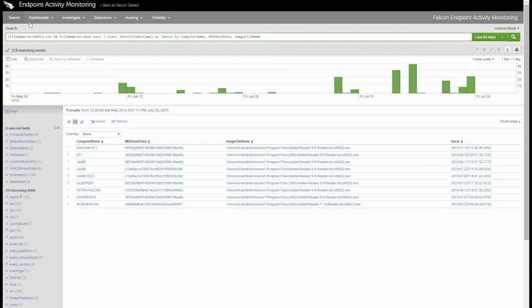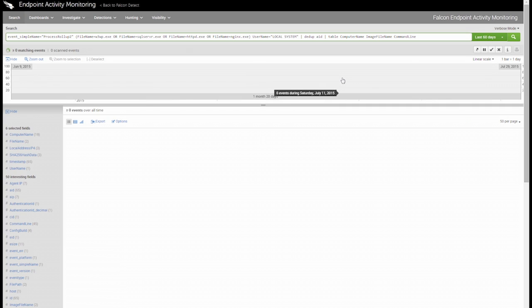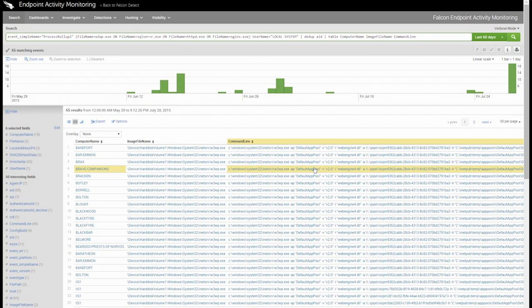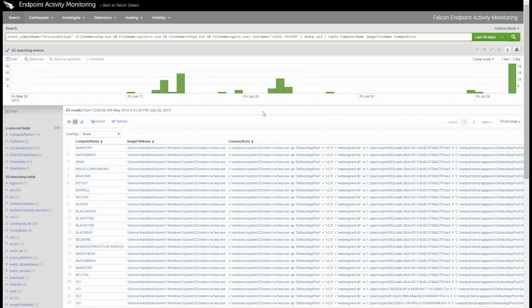I'll clear this search out and we can run one more. This search looks for common web and database servers running under the local system user account. While this can be done intentionally sometimes, in many cases this should be avoided because if the server is exploited, it could give an adversary elevated privileges. One great aspect of having historical searching is that we can look for these anomalies even if the hosts or servers are offline, have been reformatted, or even decommissioned. These are just a few examples of the power and flexibility that Falcon's EAM console offers when it comes to greater visibility.